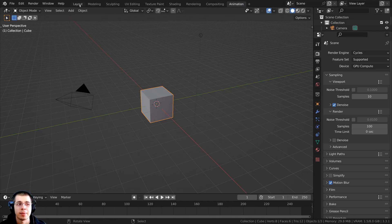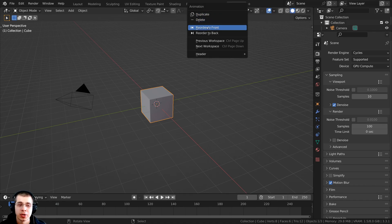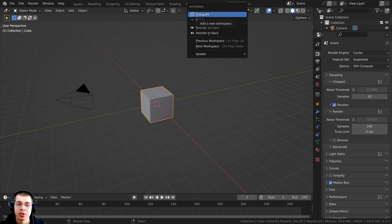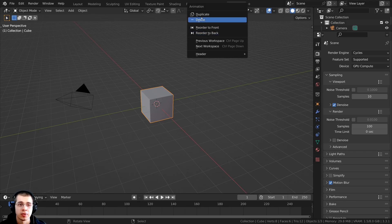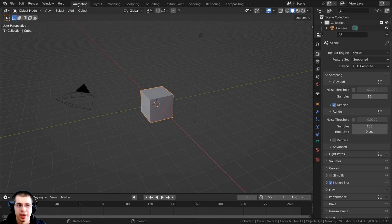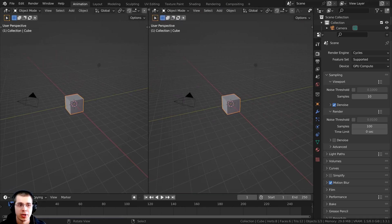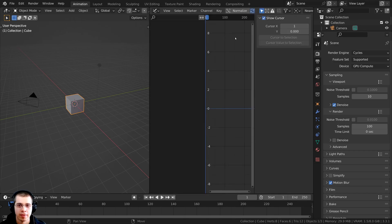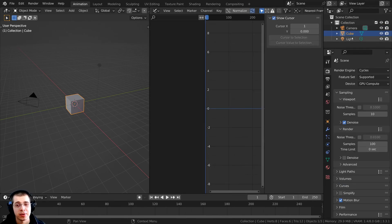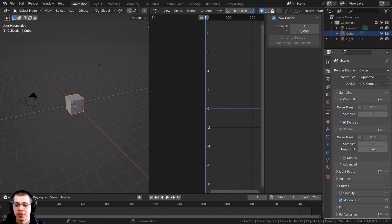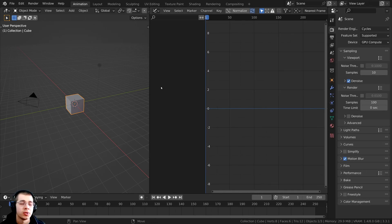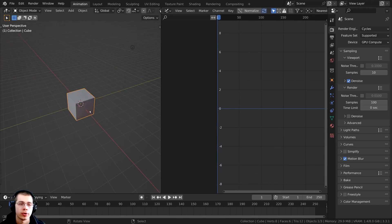Now if you want to rename your workspace, you can double-click on it and then rename it — for instance, like 'animation.' And now we have an animation layout. And then if you want to move where this tab is placed, hover your mouse over the tab and you can right-click, then click reorder to front or reorder to back. You can also duplicate it if you want, or click to delete it. So if I wanted to bring the animation workspace to the front, I could click reorder to front. And then of course you can customize this workspace — split the window, change it to like the graph editor, and close any panels you don't need.